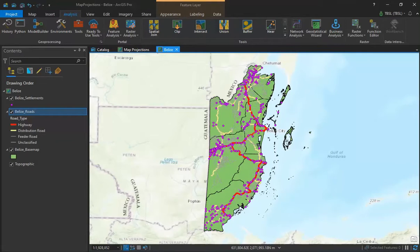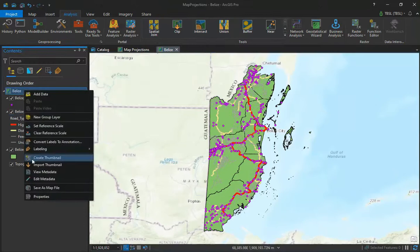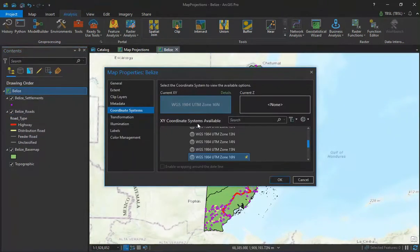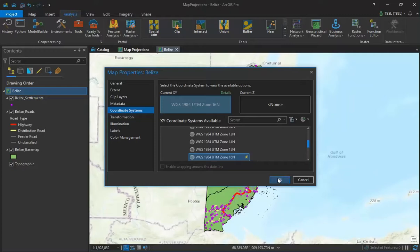Similar to ArcMap, ArcGIS Pro map layouts take on the projection and coordinate system of the first layer added. We can verify the spatial reference of a map by going to its properties and looking under the coordinate system properties. Here we will note that this map has the coordinate system WGS 1984 and has a projection applied to it, which is UTM Zone 16N.